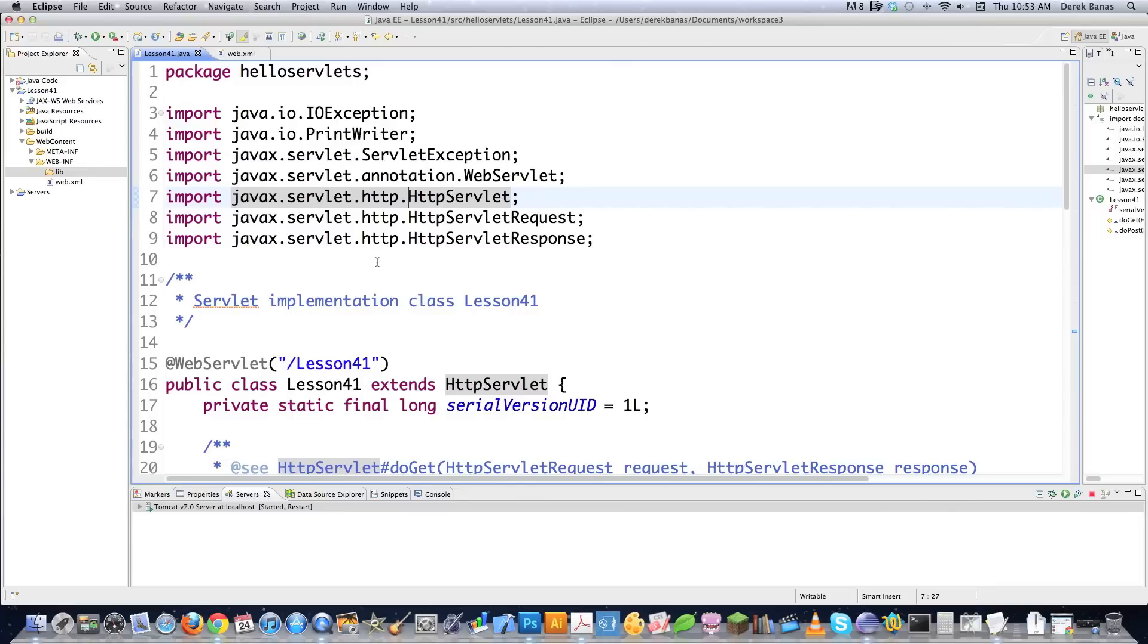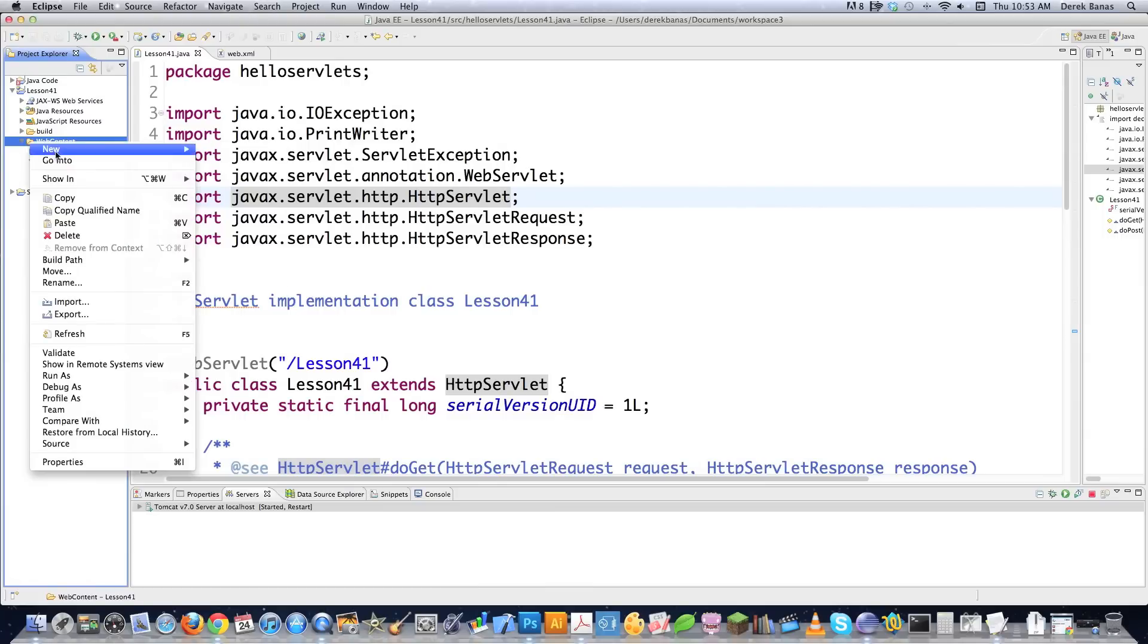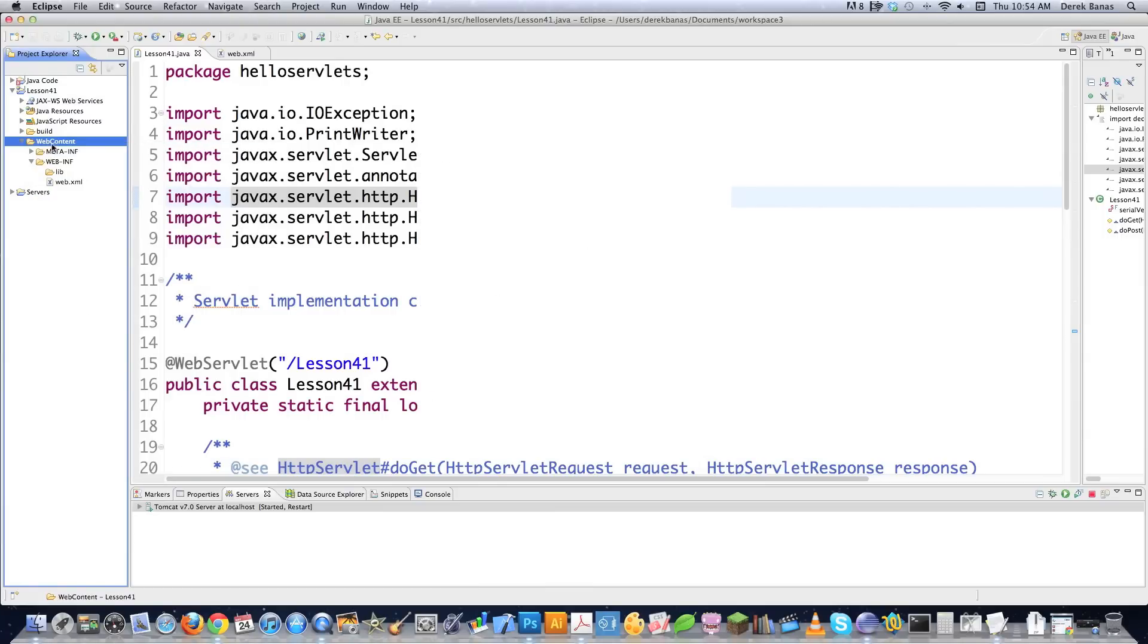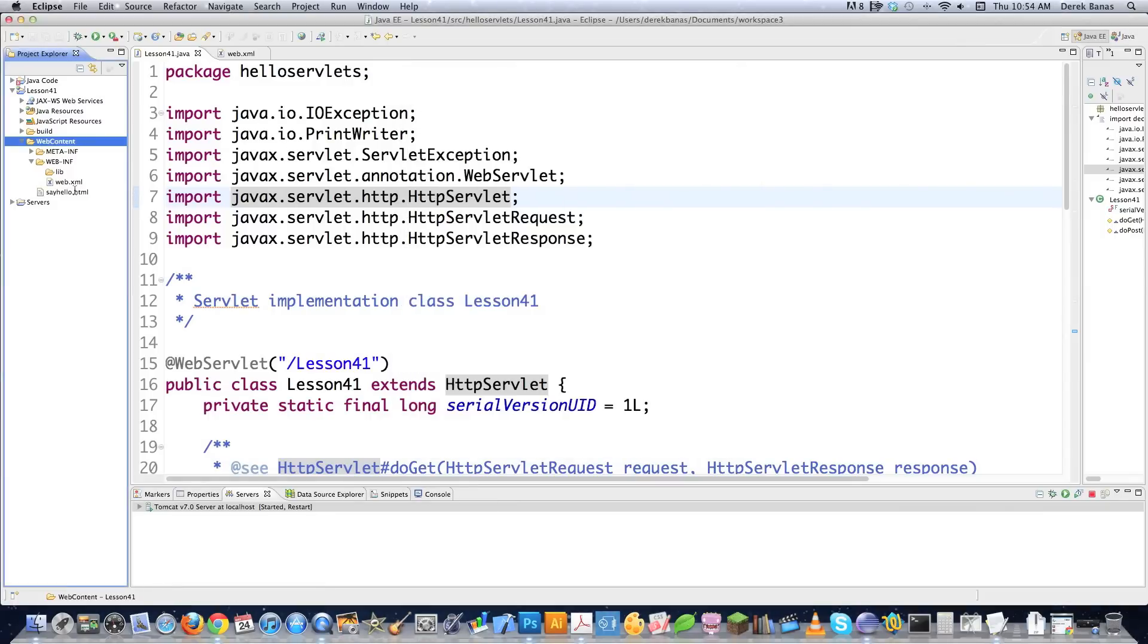So the first thing I'm going to do is I'm going to build an HTML file because what we're going to be doing is passing information from an HTML file to this servlet, and then doing calculations, passing all kinds of information. So what do we need to do? We need to come over here where it says Web Content under Project Explorer, and right-click on it. Then we're going to go New, and then we're going to go HTML file. Make sure you do this in Web Content. And this guy is going to be called SayHello.html. Then I'm going to click on Finish.